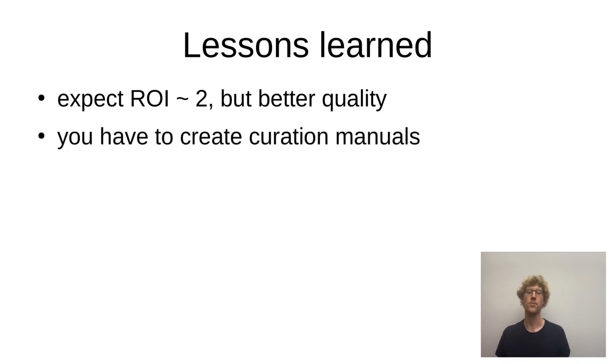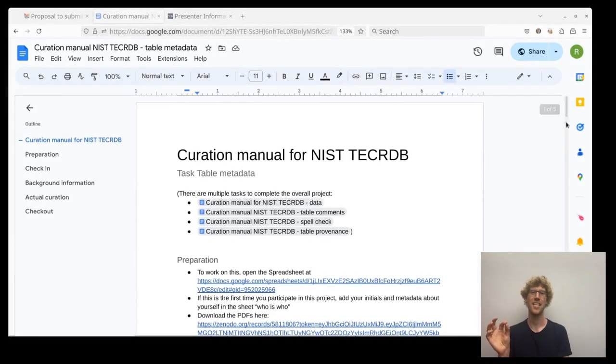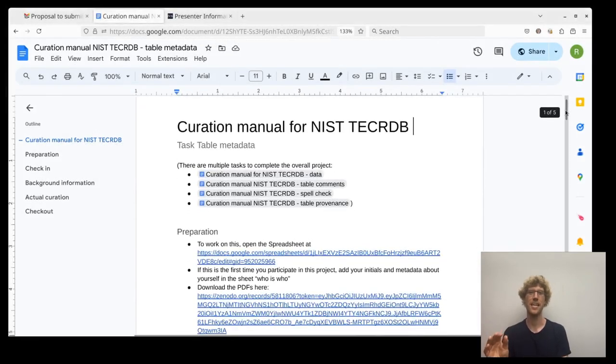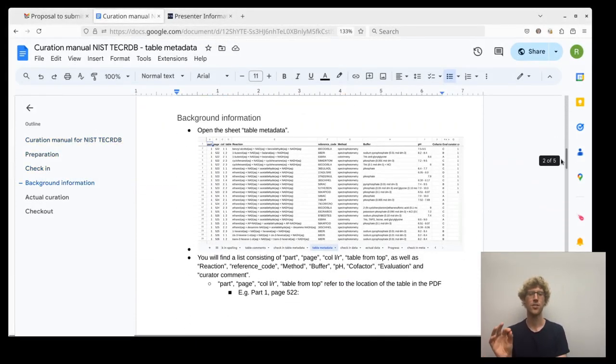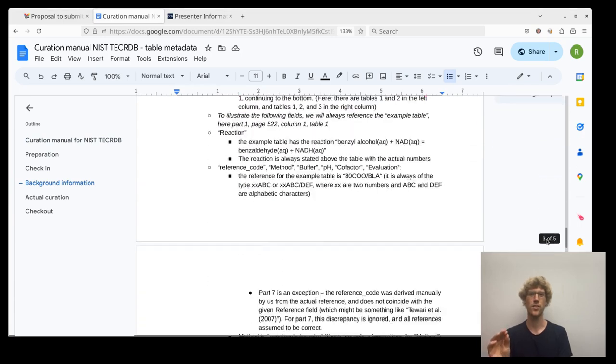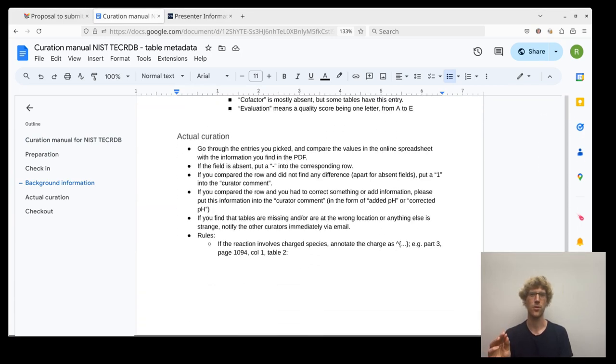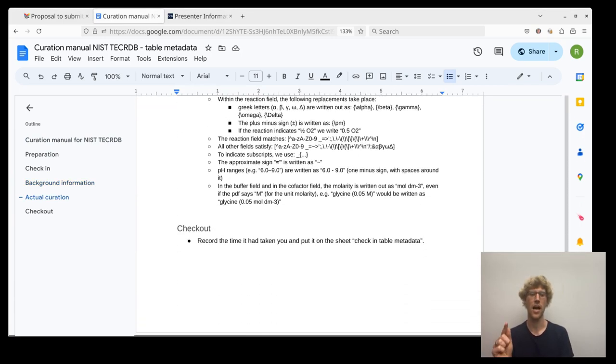You have to create curation manuals, which are really detailed pages long to really detail what it's about. What are you going to create? How?